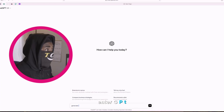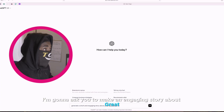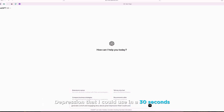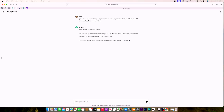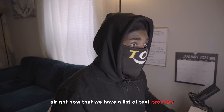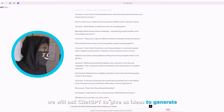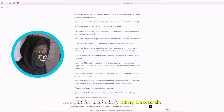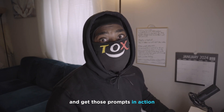Let's get started. In ChatGPT, I'm going to ask it to make an engaging story about the Great Depression that I could use in a 30-second YouTube Shorts video. Now that we have a list of text, we will also ask ChatGPT to give us ideas to generate images for that story using Leonardo.